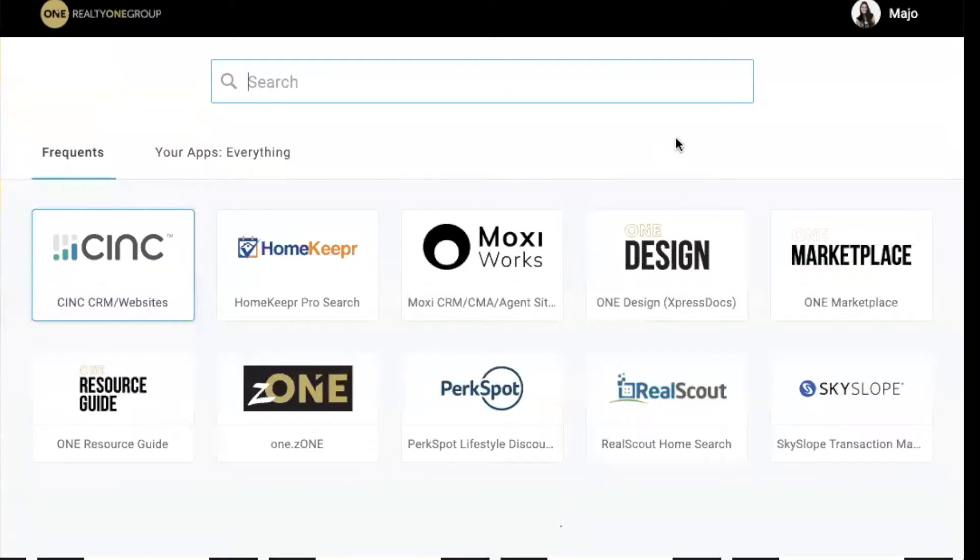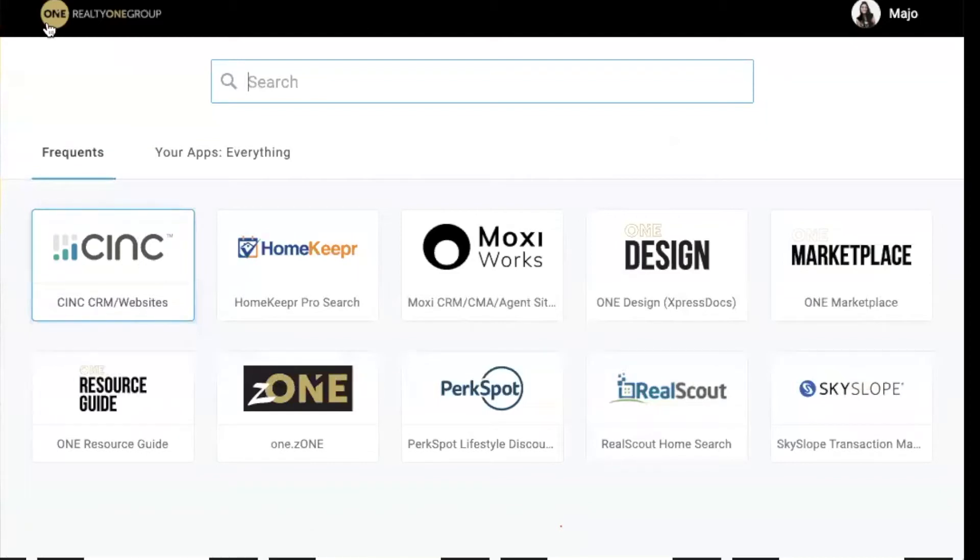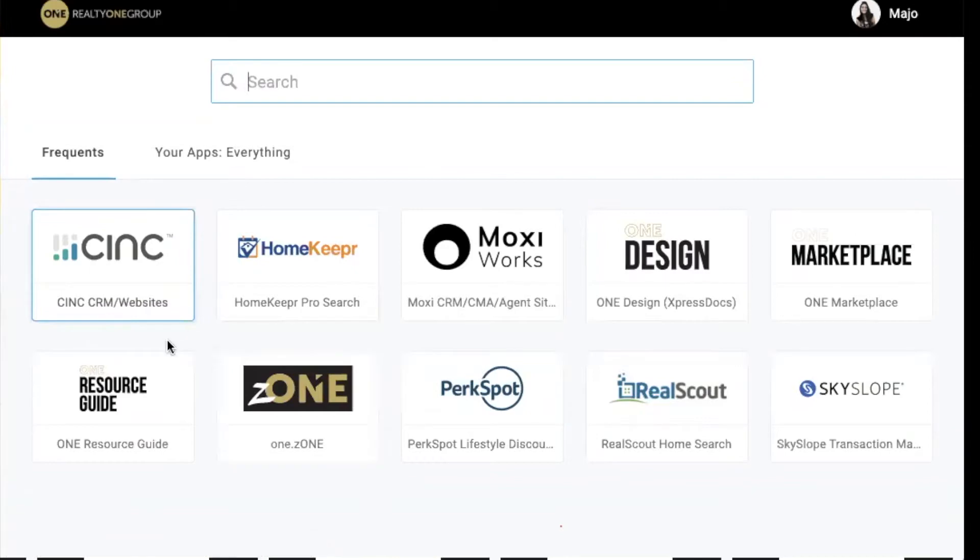I'm going to start from the beginning really quick. First things first, you have to sign in your sync account. To sign in, please go to realtyonegroup.onelogin.com or your zone account - you can sign in with both of them.